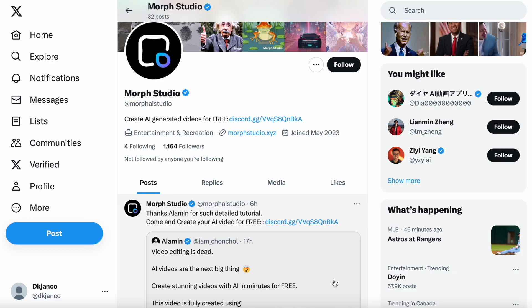I've been following Twitter news about AI and came across Morph Studio. They do it through Discord and create AI-generated videos for free. Currently there's no charge.